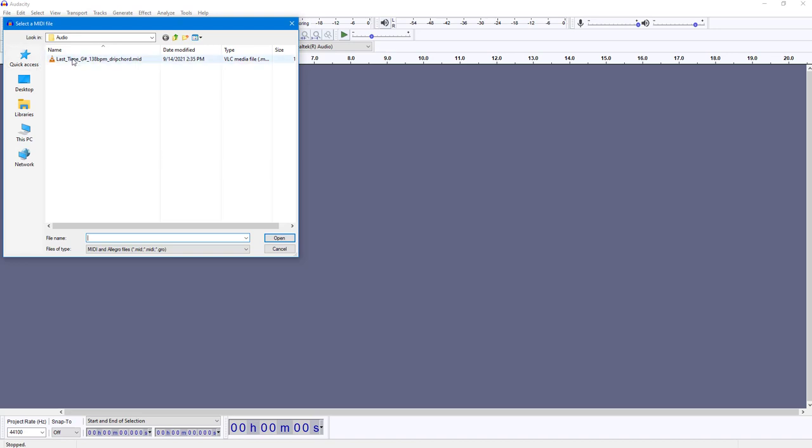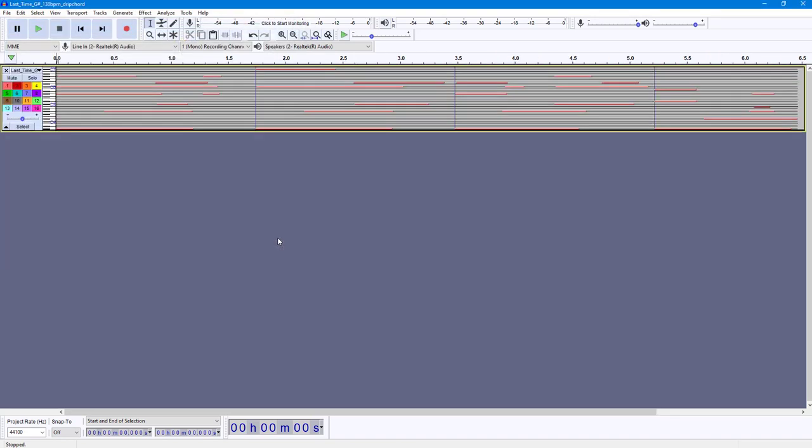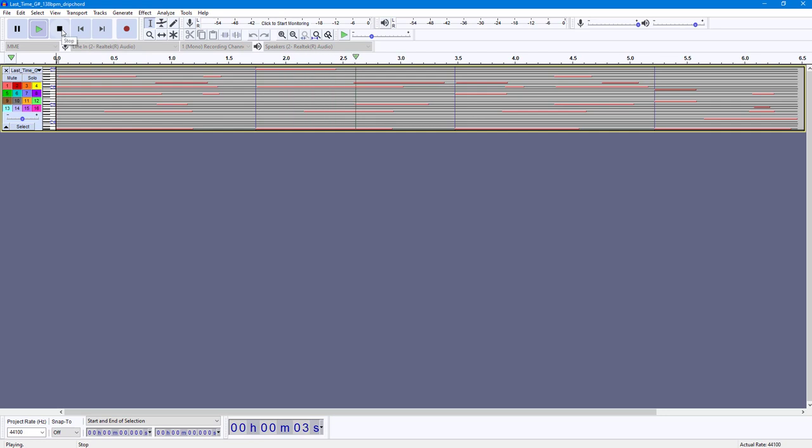Here I have a MIDI file, so I'm going to open it and you can see that it pops up in this format. If I press the play button, this is how it sounds - it's a simple piano sound.